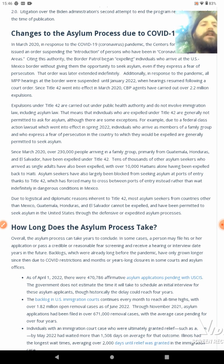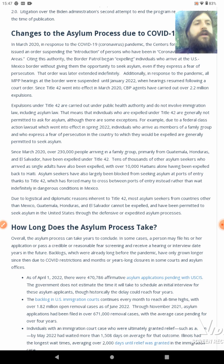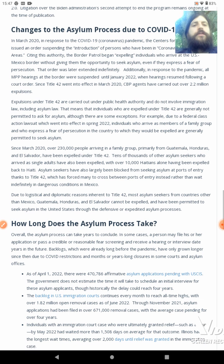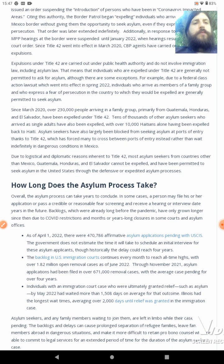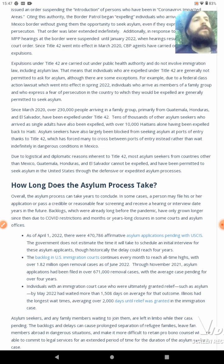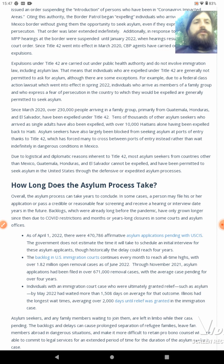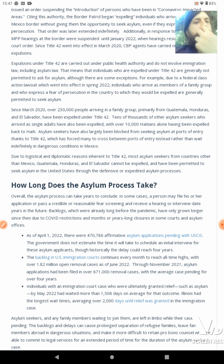Tens of thousands of asylum seekers who arrived as single adults have been expelled, with over 10,000 Haitians alone expelled back to Haiti. Asylum seekers have also largely been blocked from seeking asylum at ports of entry thanks to Title 42, which has forced many to cross between ports of entry and instead wait indefinitely in dangerous conditions in Mexico. Due to logistical and diplomatic reasons inherent to Title 42, most asylum seekers from Mexico, Guatemala, Honduras, or El Salvador cannot be expelled and have been permitted to seek asylum in the United States through the defensive or expedited asylum process.